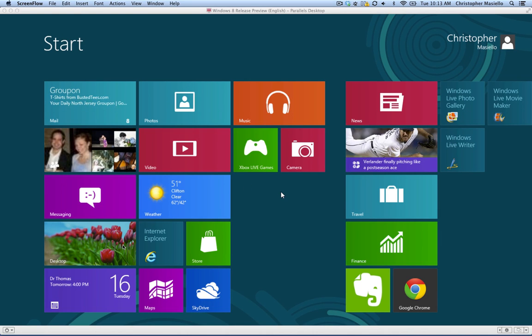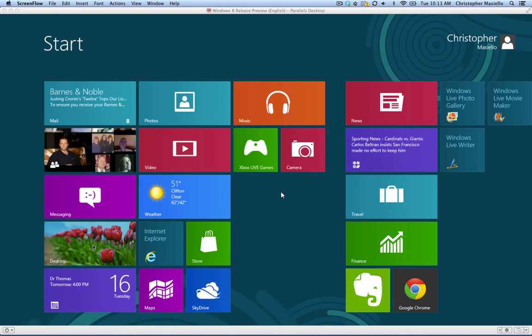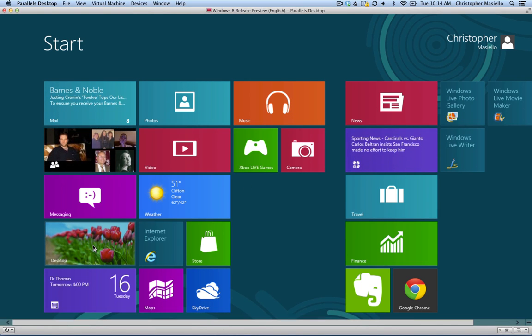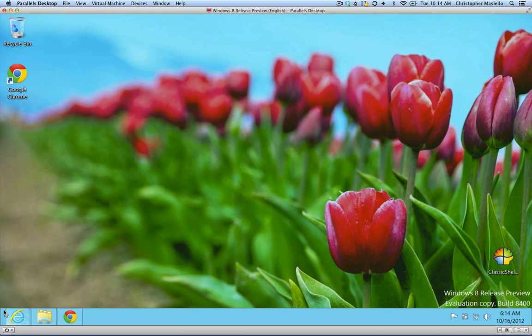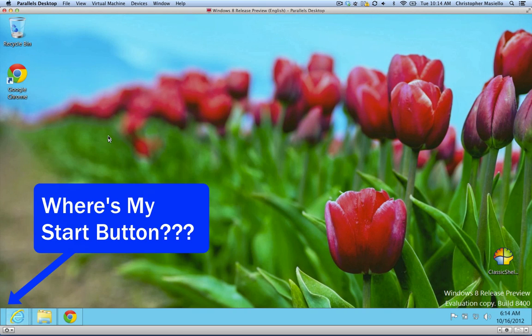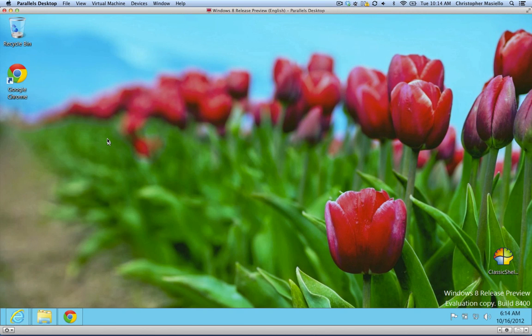Now, you can still get to a traditional desktop by clicking on the desktop tile here, and you get to a desktop, but one of the most noticeable things is that there's no start button like the old Windows had. This is kind of annoying for a lot of people. A lot of people like to launch their applications the way they've been doing it for the last 20 years.